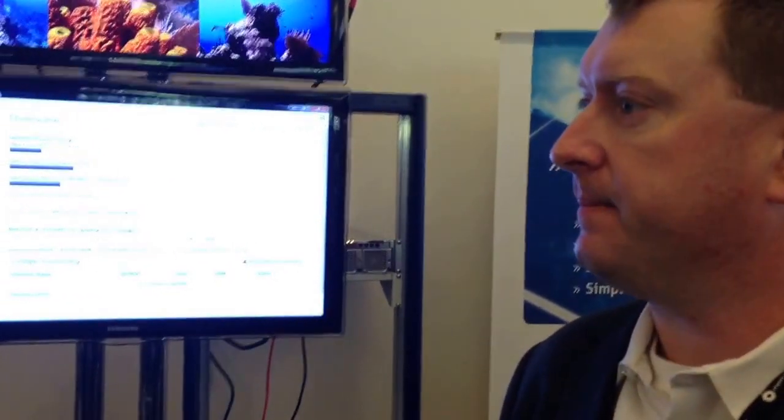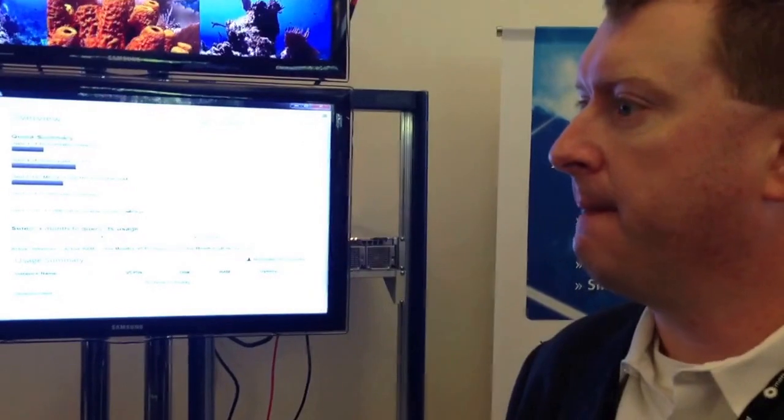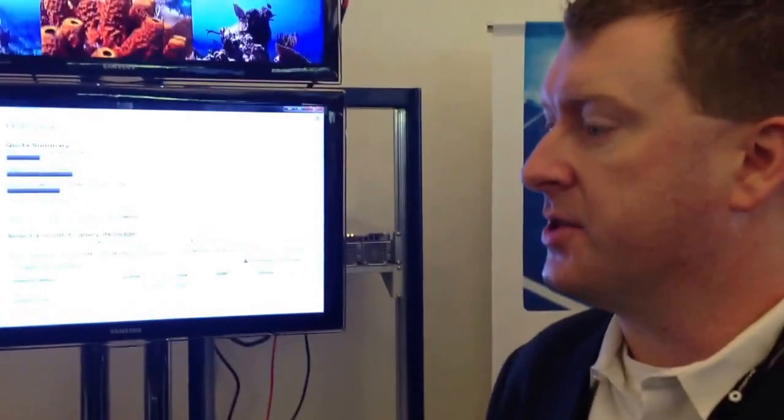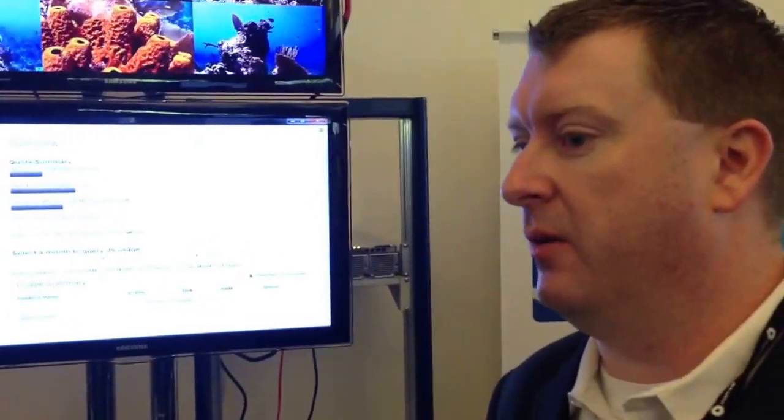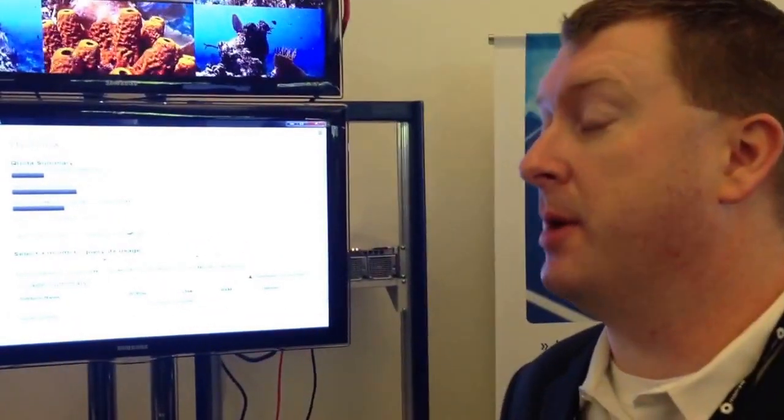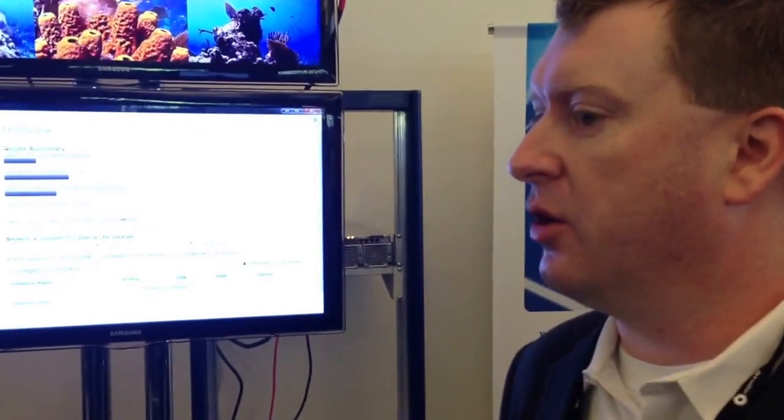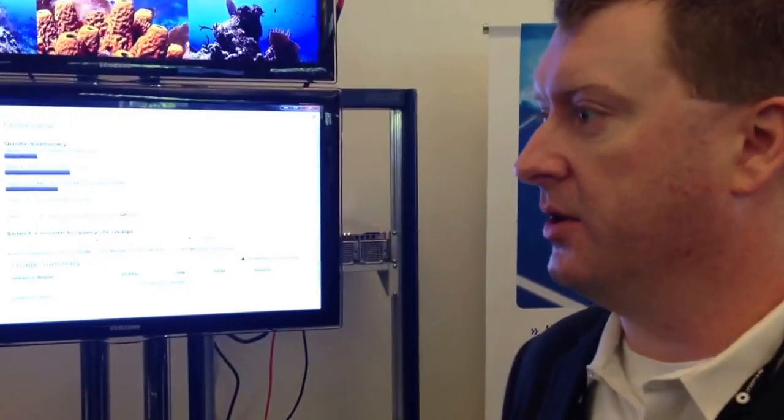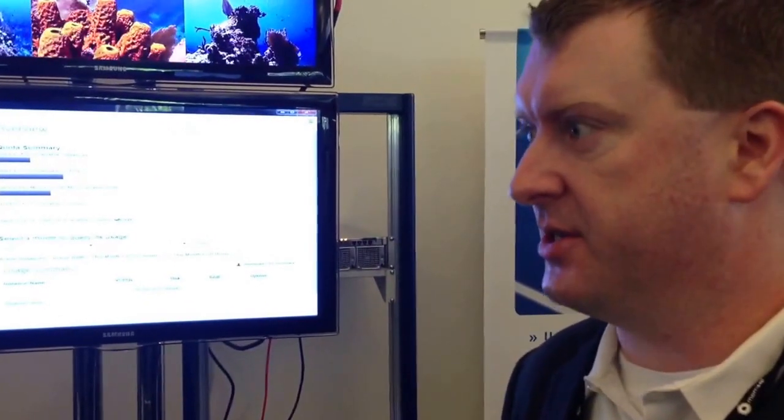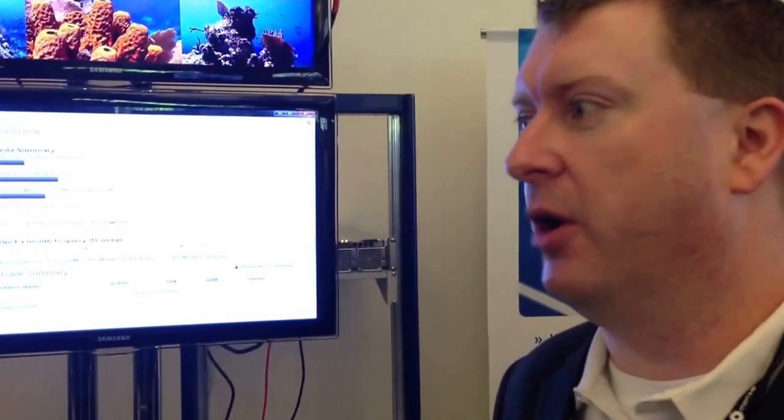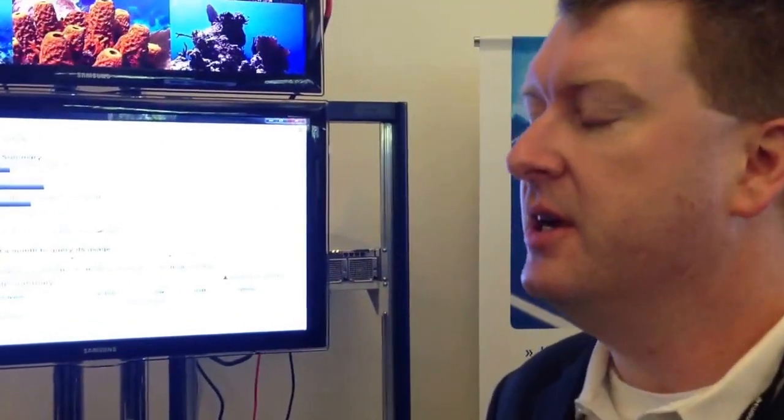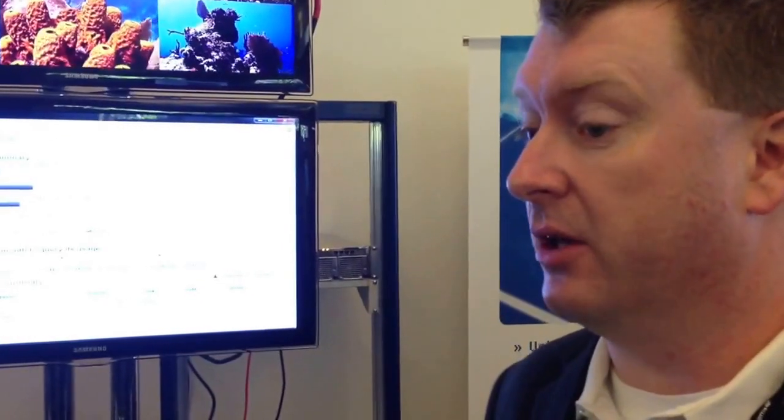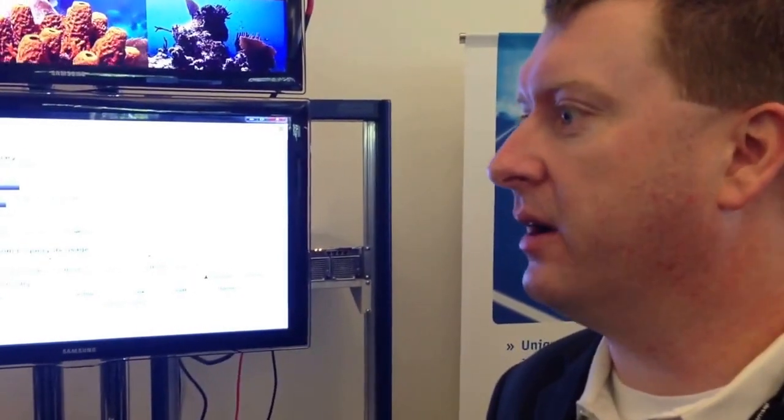What types of customers are using your solution? Who are you really selling it to? So we sell primarily to mobile operators. The crush of video consumption on all of the mobile devices, both the smartphones, tablets, and laptops with dongles and Wi-Fi hotspots, those are having a large impact on the mobile operators' network.